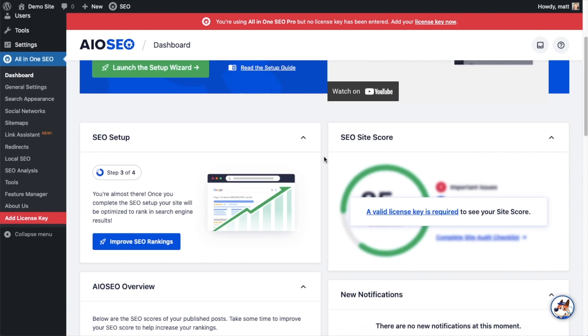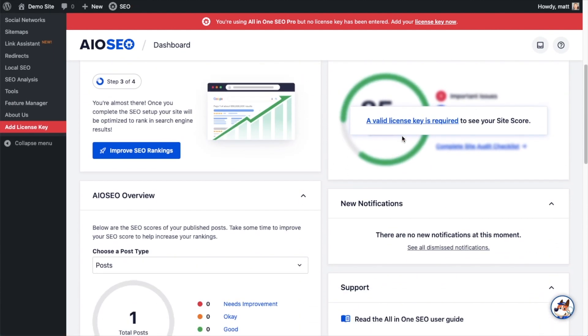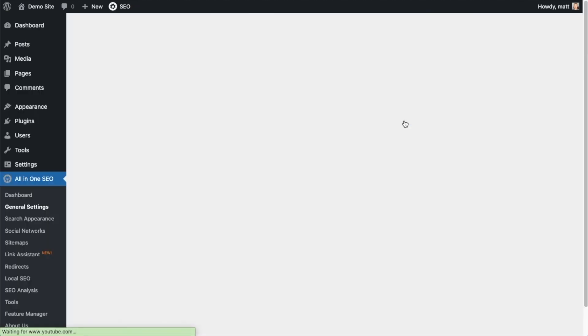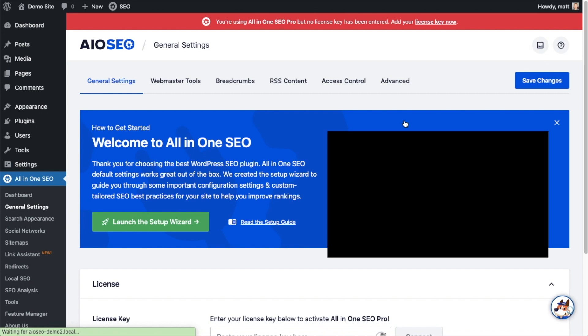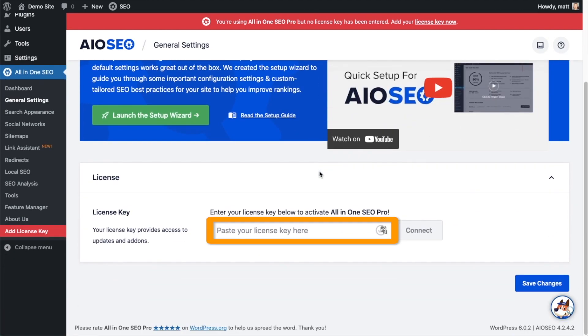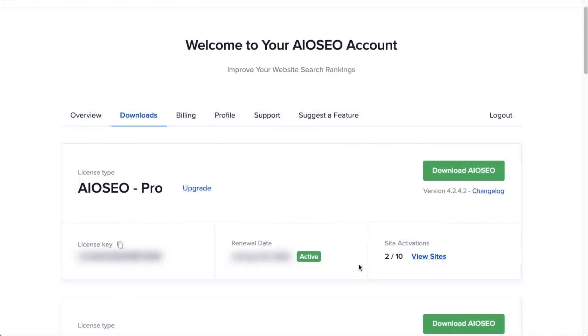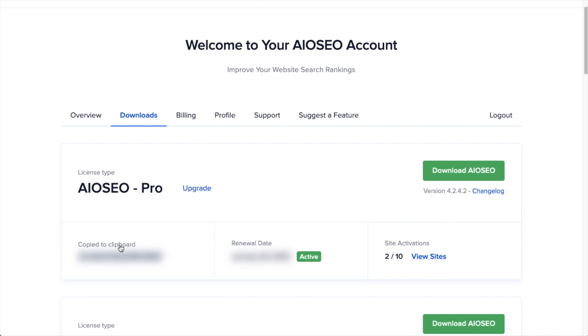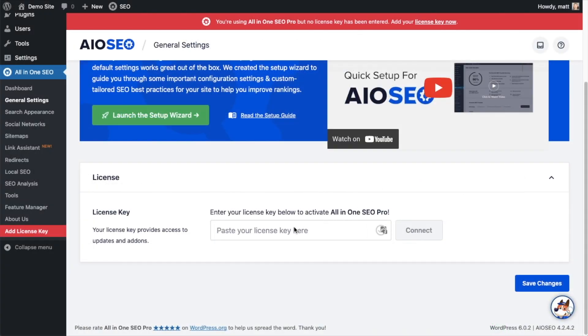And then if you scroll on down the page and click the link, there's a space for us to enter our All-in-One SEO Pro license key. Back on our AIOSEO account, which you can find at AIOSEO.com/account, make sure you're on the Downloads tab. And then next to where it says License Key, if you click on the icon, it will copy out our All-in-One SEO Pro license key. And then we're going to paste the license key into the license key field. Click Connect.